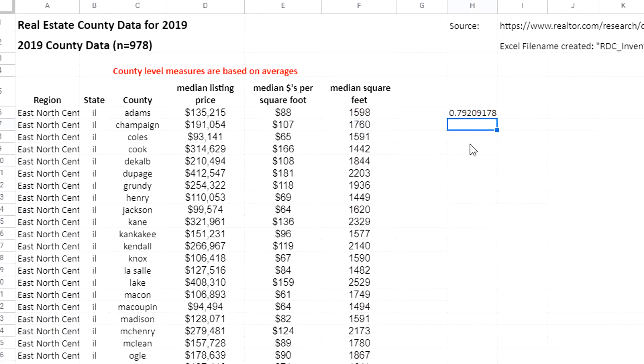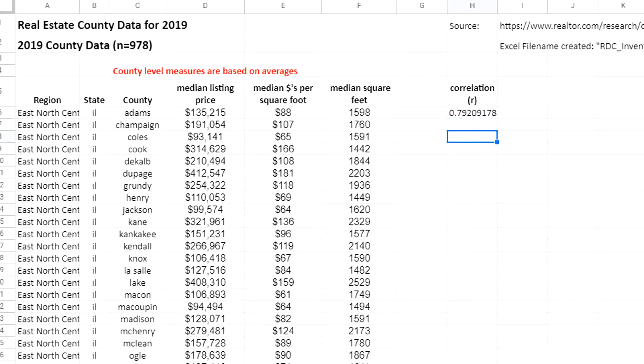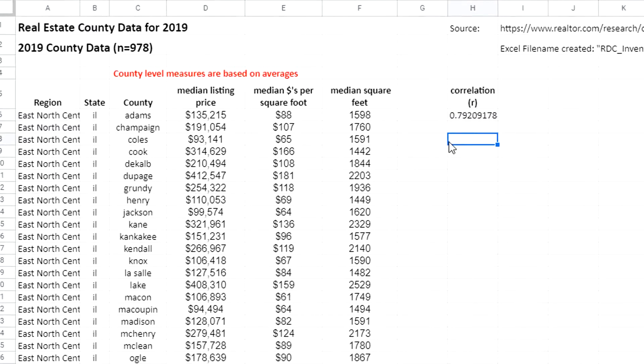There we go, 0.79209. The correlation, also known as R, or Pearson's correlation coefficient if you want to be technical about it.